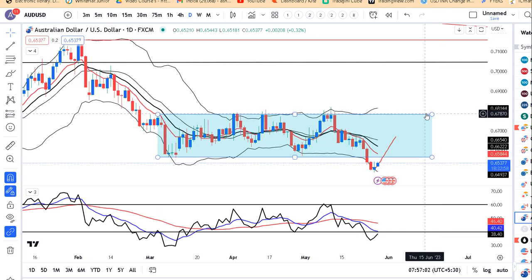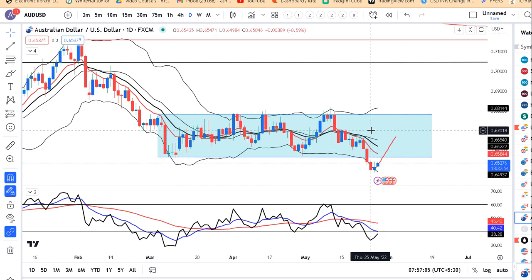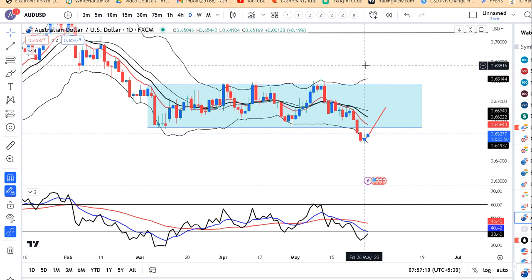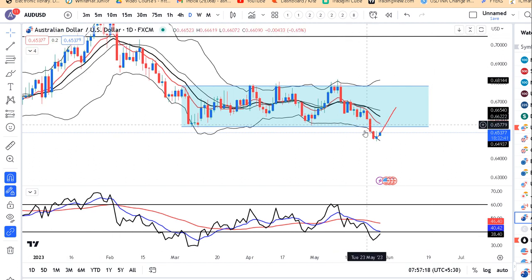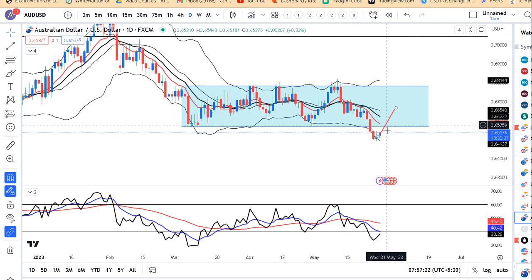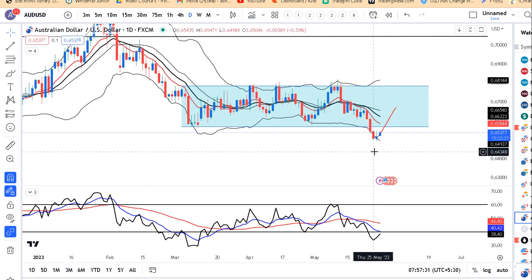AUD/USD mein dekho, 0.6750 se 0.6550 ke beech mein jo range tha usko breakdown kiya tha, and abhi isko niche jana hai. Friday ke low ke niche, that is 0.6490 ke niche, hourly basis mein close dena padega, then and only then we can expect further sell off. Aisa na ho jaye ke ye false breakdown ke taraf treat ho aur waapas andar aa jaye - agar waapas under aa jaye ga to higher possibilities hain ke phir ye 0.68 ke taraf move kar sakta hai.